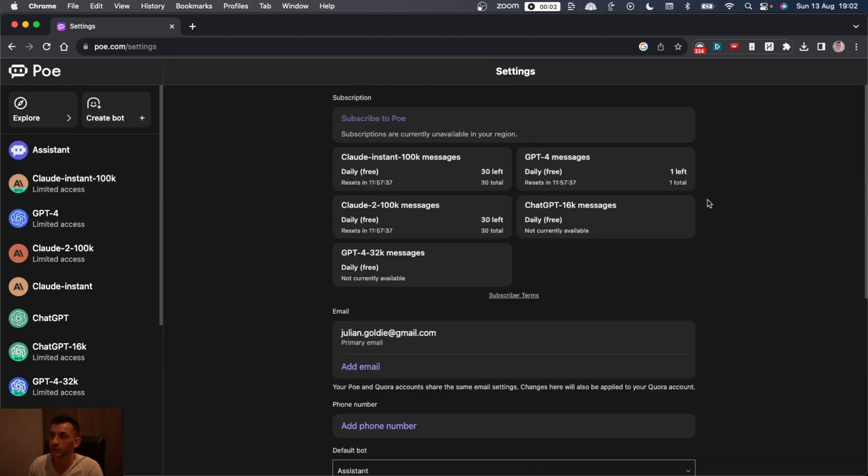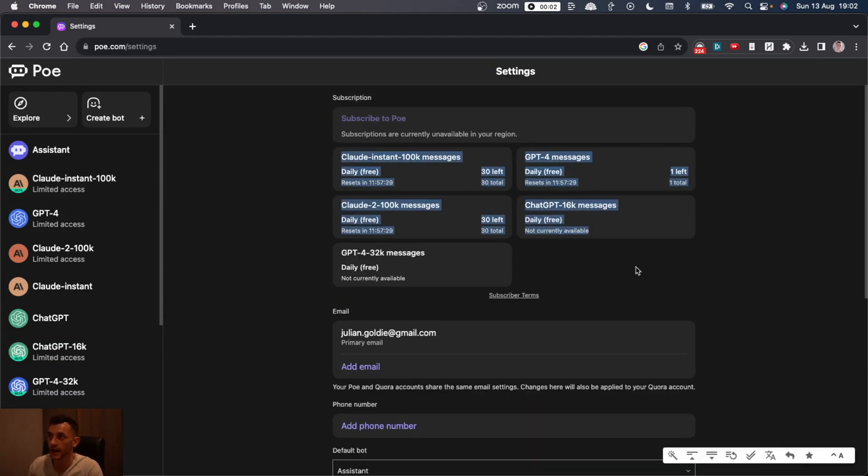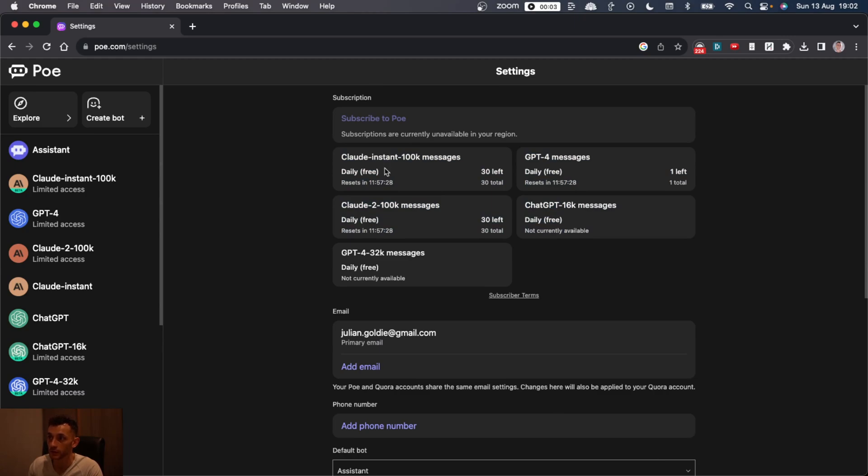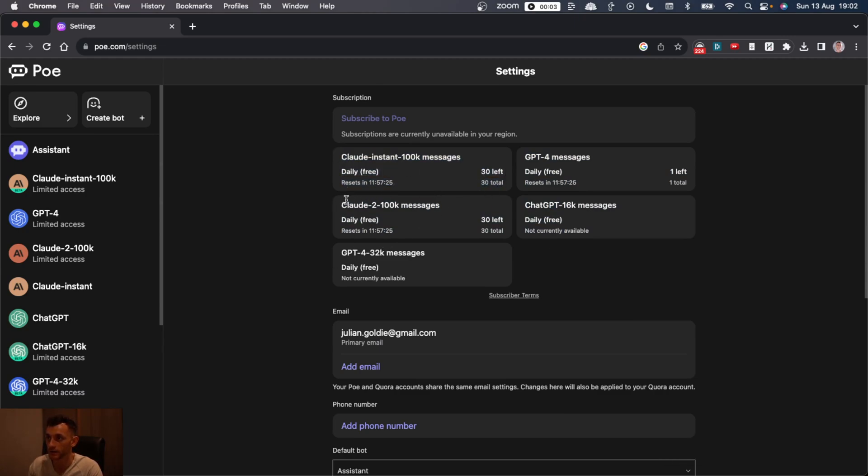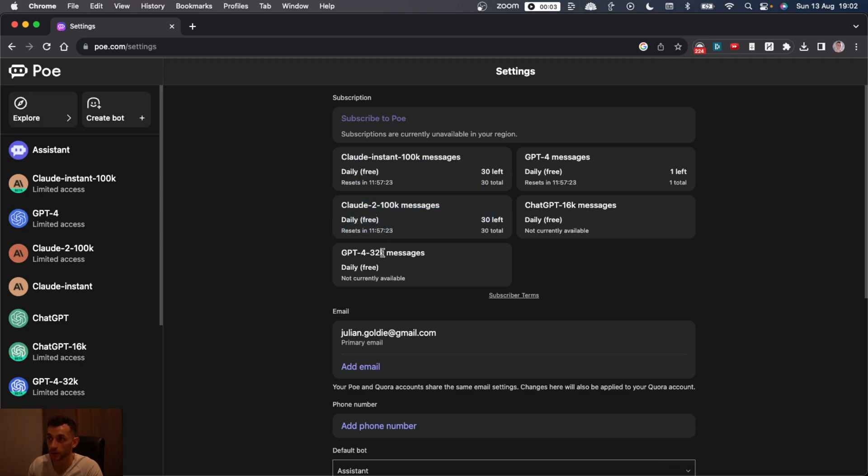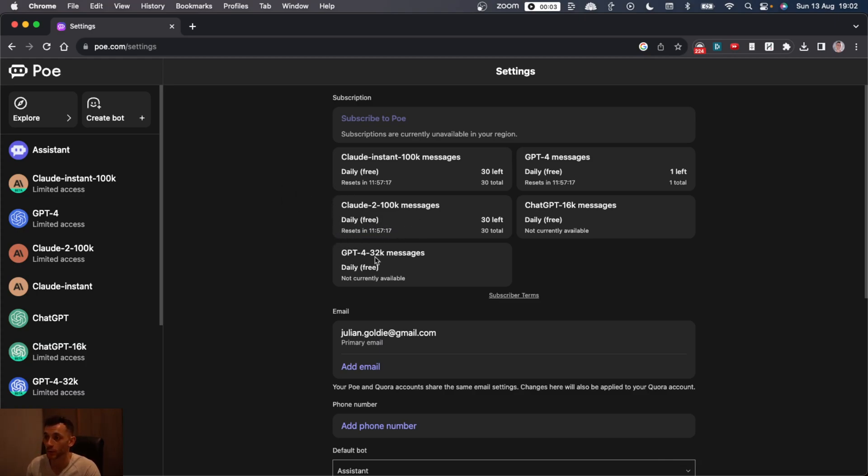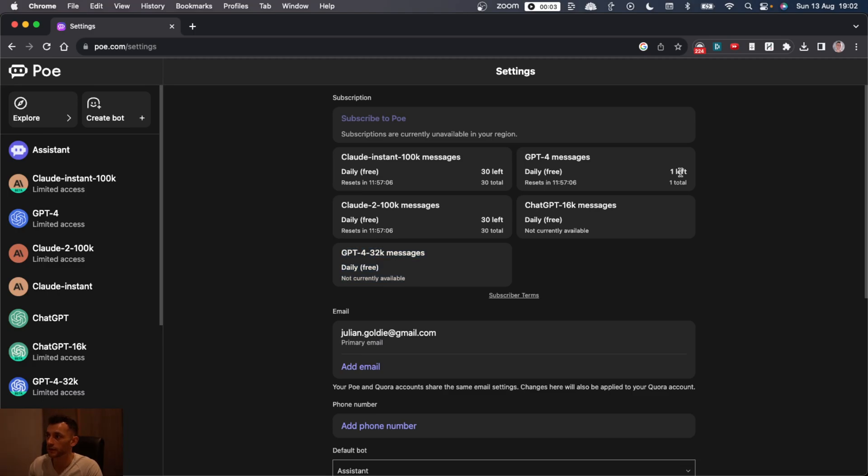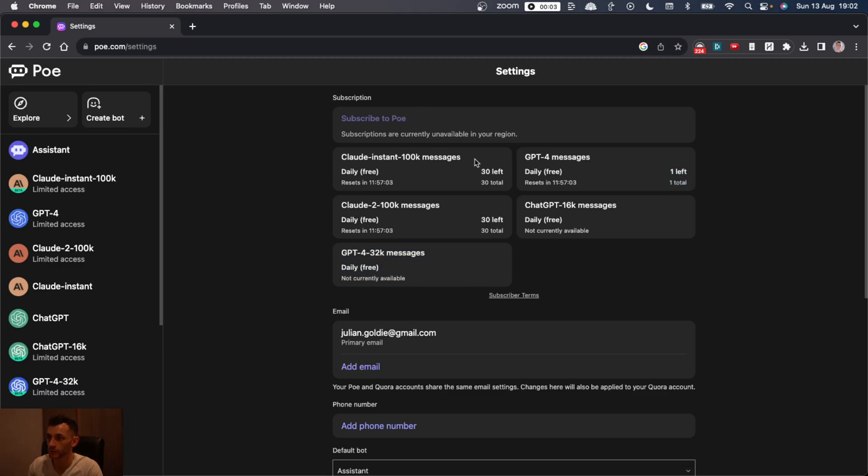So you might be wondering, what are the limits on that? If you go to your settings, you can see how much you've actually used. For example, Claude, you get 30 messages. Claude-2, you get 30 messages per day. And then it resets. GPT-4, I think you only get one in total, which is not great.